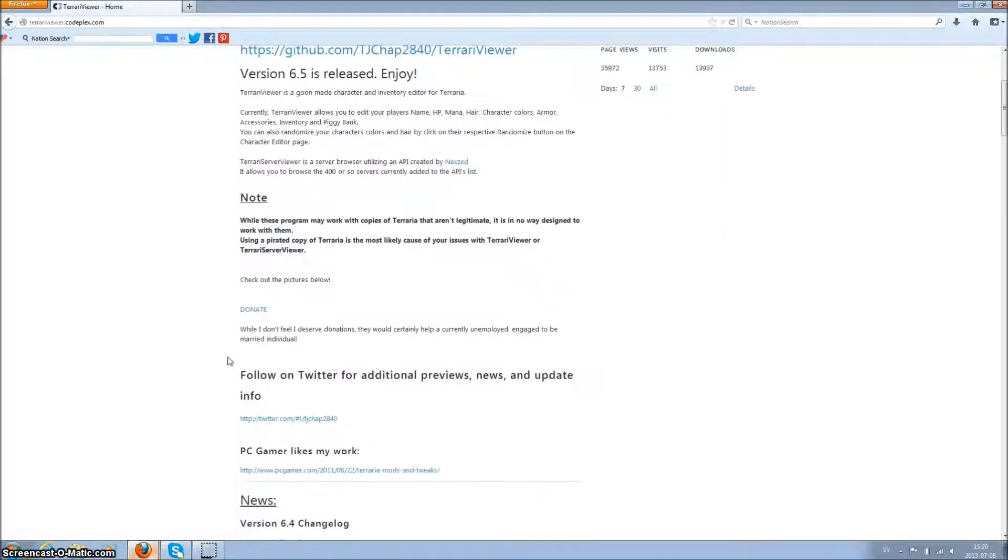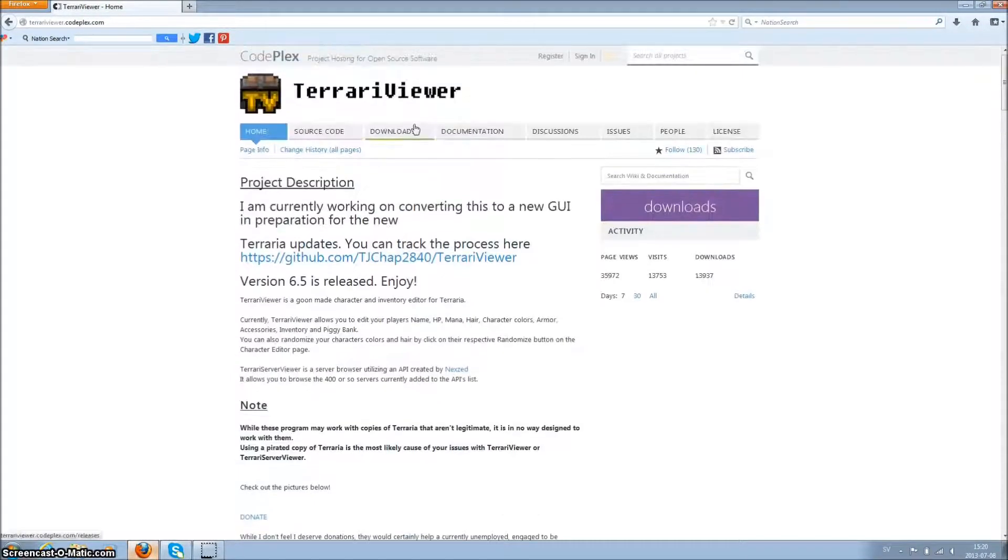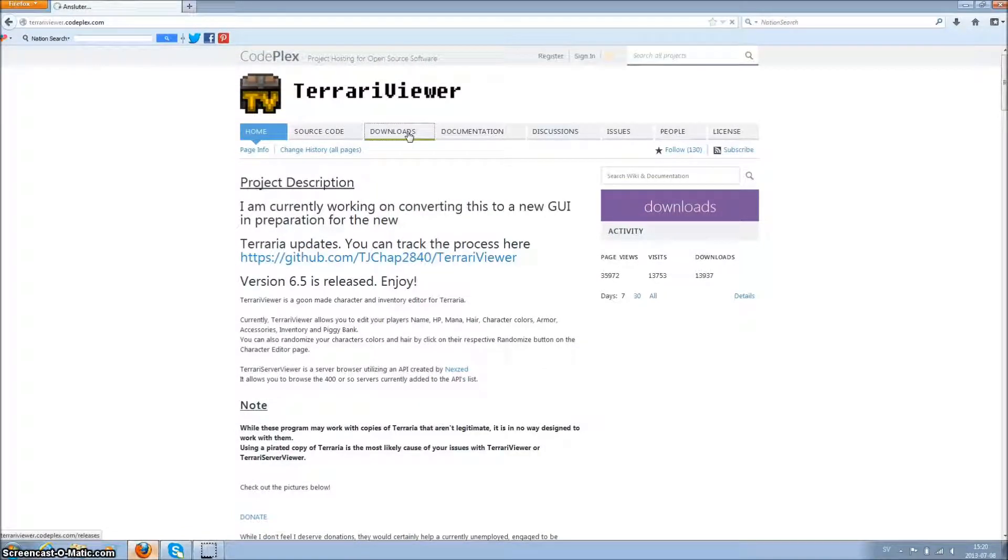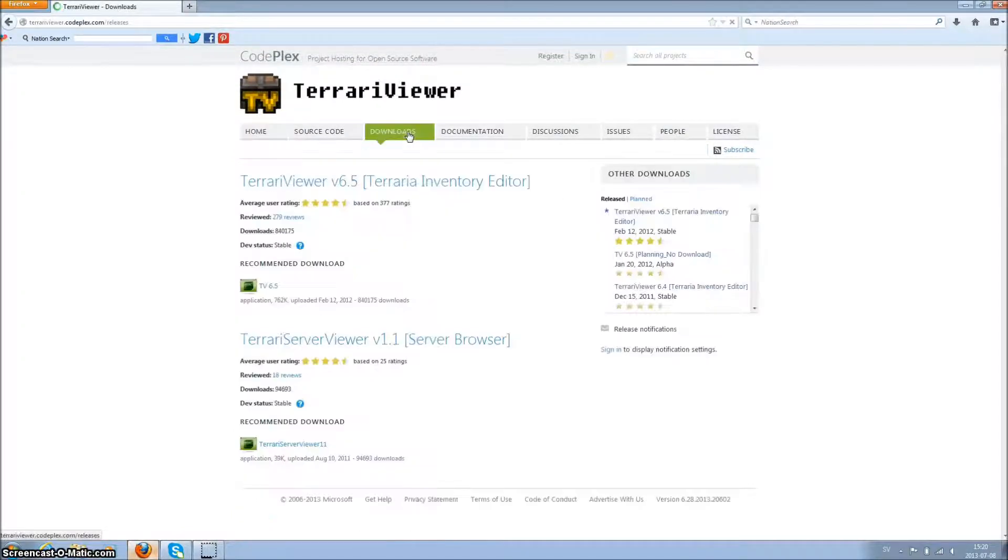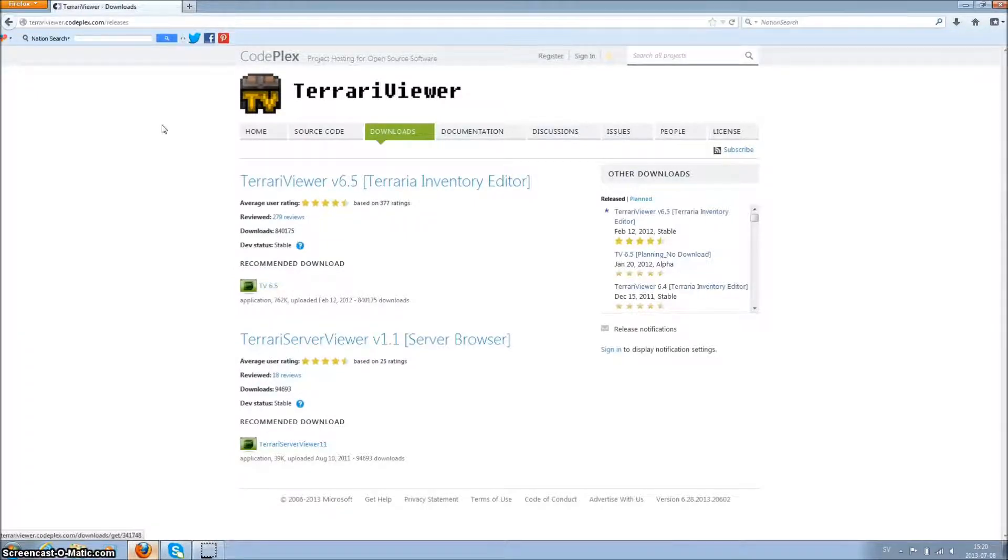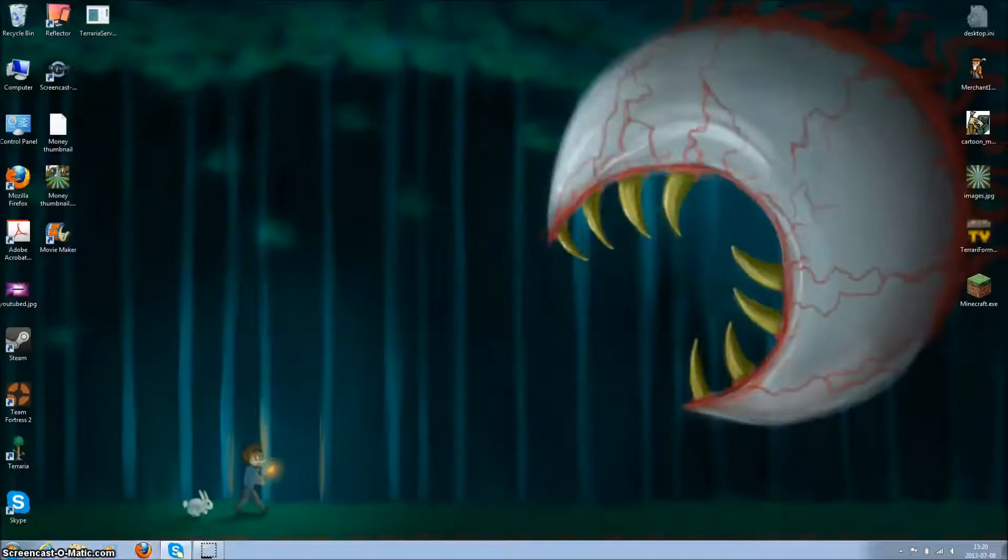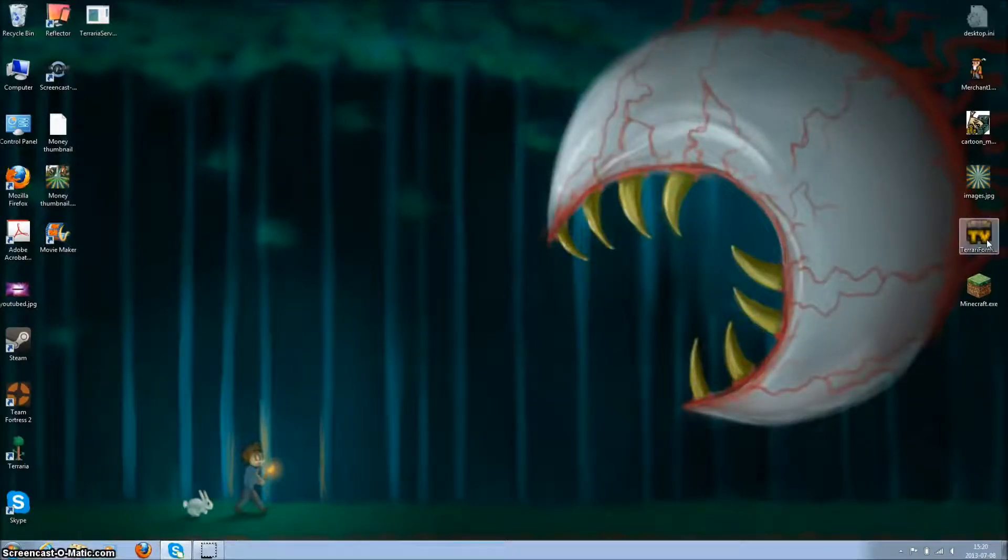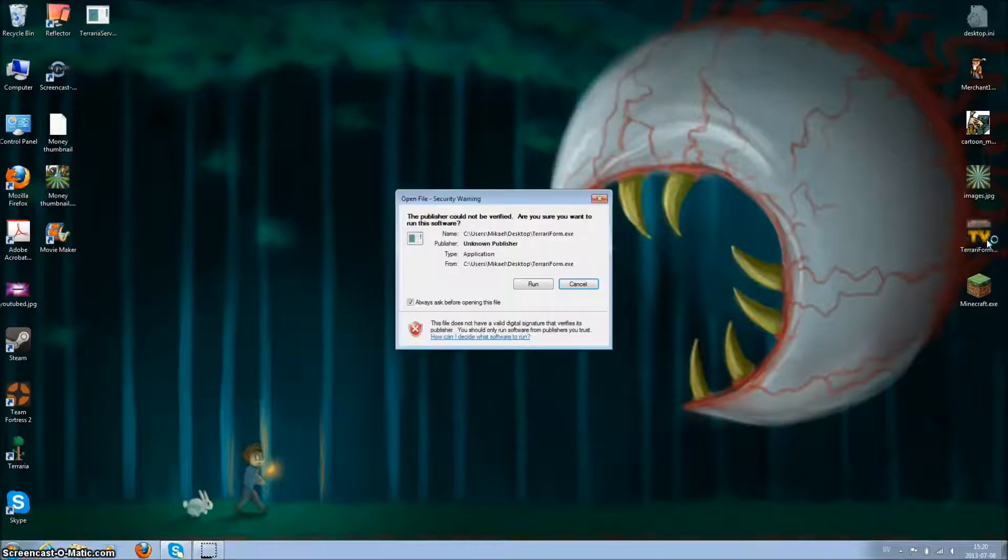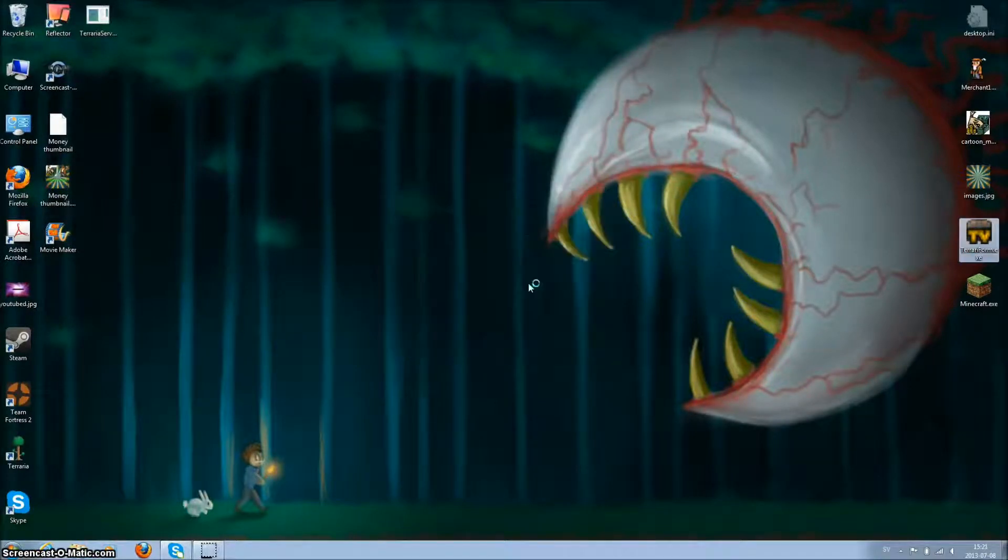You have to go to downloads and this one. I'll put the links in the description. Just download it, then click run and open it.